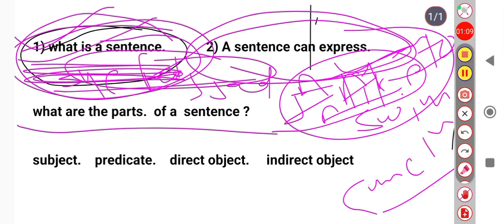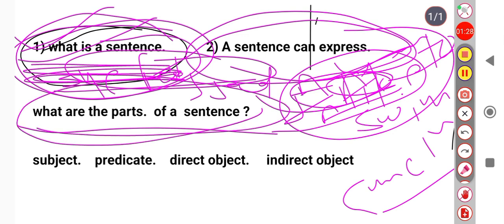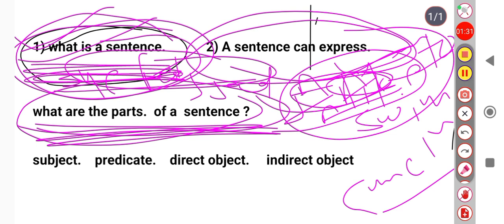Why should you know the parts of a sentence? Once you know the parts of a sentence and how to combine them, you can form logical sentences that will be well understood by others. So everyone should know the parts of a sentence.